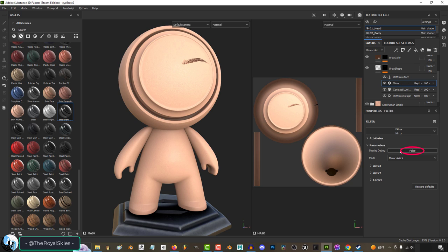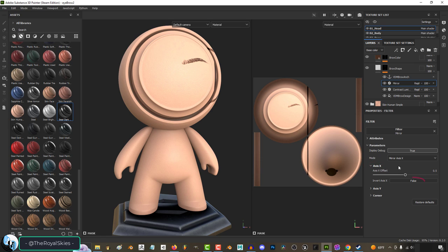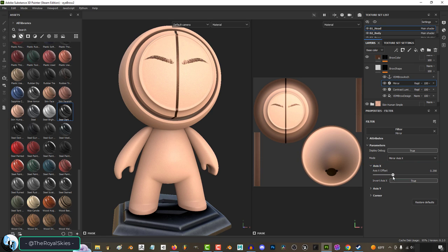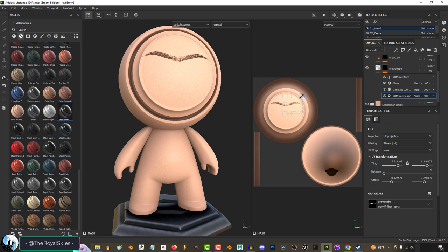And just to help you align things, turn on the debug so you can see your axis. You might need to invert it, and then just move the center until you have everything mirrored the way you want.